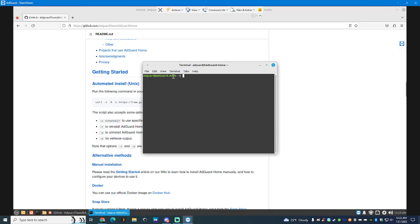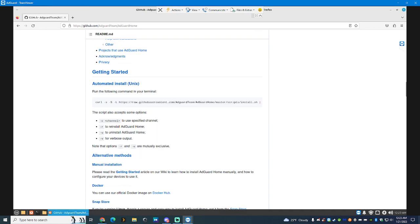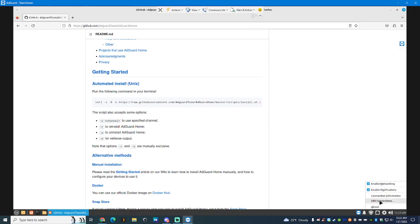Then it's going to ask for password. You put the password that you have for AdGuard. Also, I go down here and change the port number.